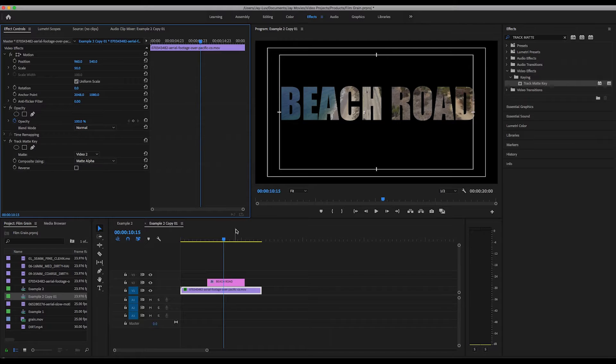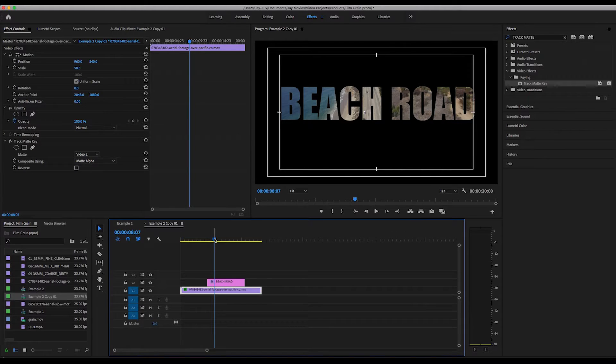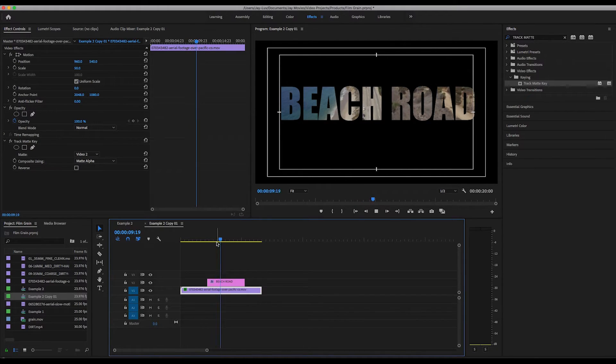And you'll notice — voila — my video is inside of my text. If I go back and hit the spacebar to play this, you can see that it's playing.